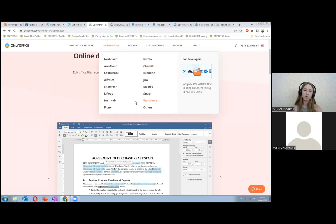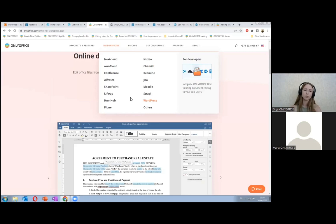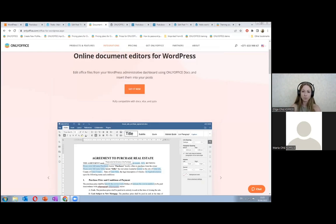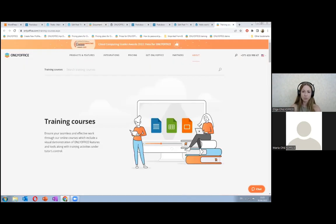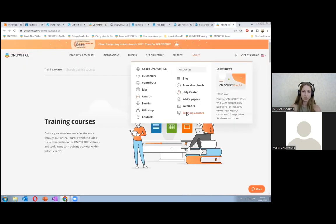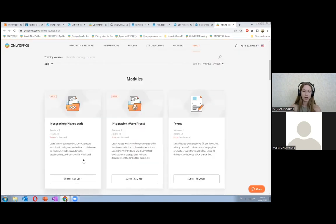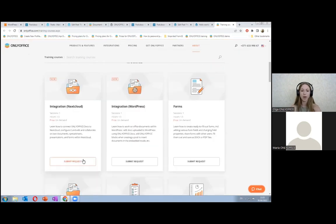And also, if you would like to learn more about functionality about WordPress and OnlyOffice integration or you're interested in some other topics, you should click on the about tab, training courses. And then you just submit the request and we'll be happy to provide you with all details.